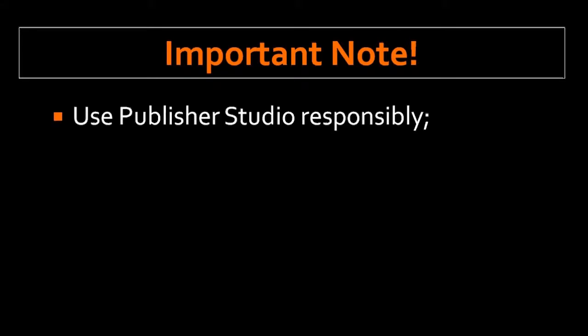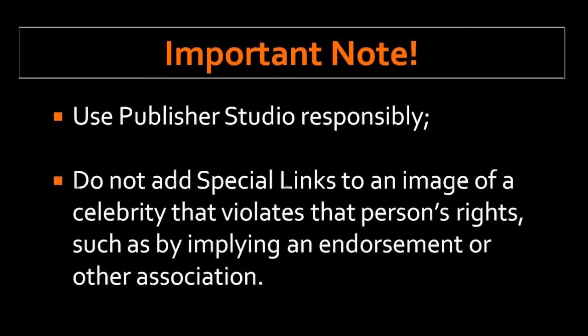You should use Publisher Studio responsibly. Make sure that you are within the confines of the Amazon Associates program operating agreement or terms of service - no spamming and all that stuff. Do not add special links to an image, for example, of a celebrity that violates that person's rights, such as by implying an endorsement or other social association with the celebrity.